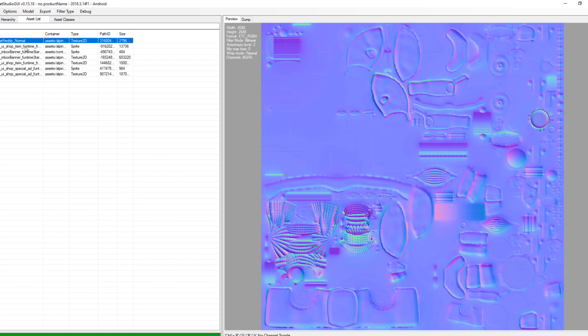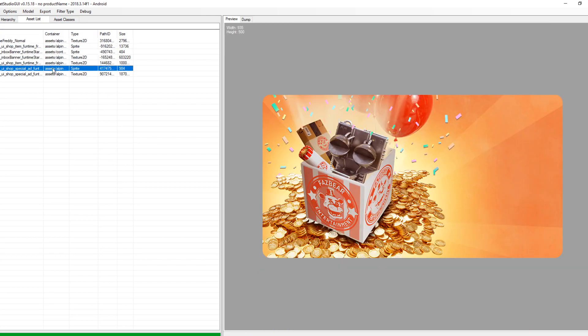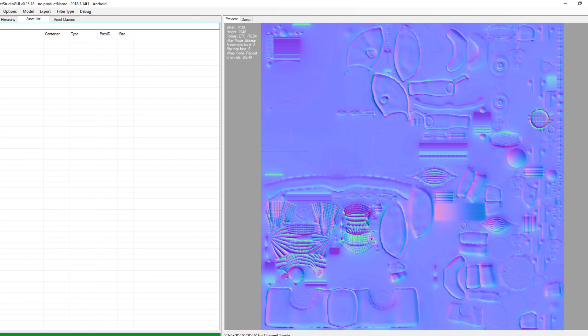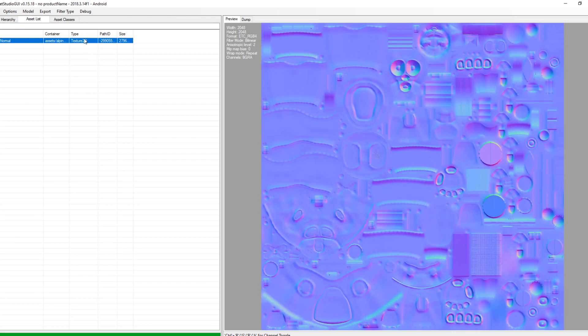There is Funtime Freddy Normal. Before when I made my video the other day it was just these, but now his actual textures are here, which is very exciting. I checked Plushtrap, but Plushtrap's not on there yet. But Funtime Freddy and Lefty could be coming very soon, so their textures are in here.